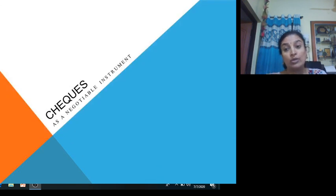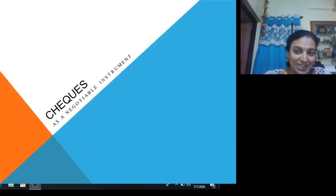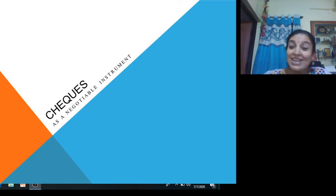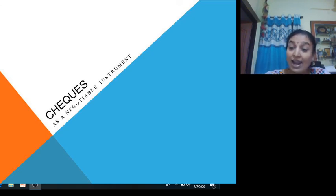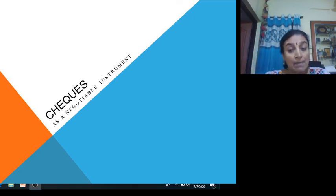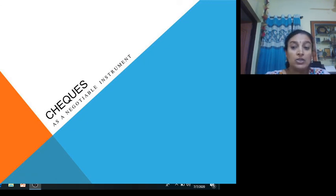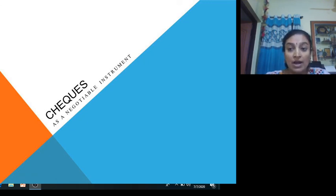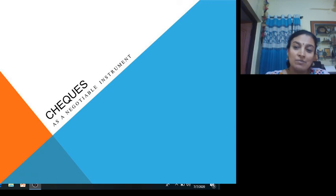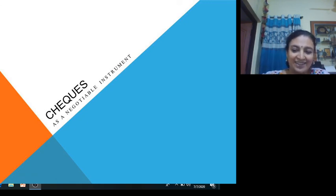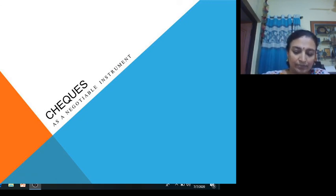These two types of crossings are very important. Dear students, start your study, prepare well, and remember all the aspects we have covered. I will come with a new topic in my next video. Take care.